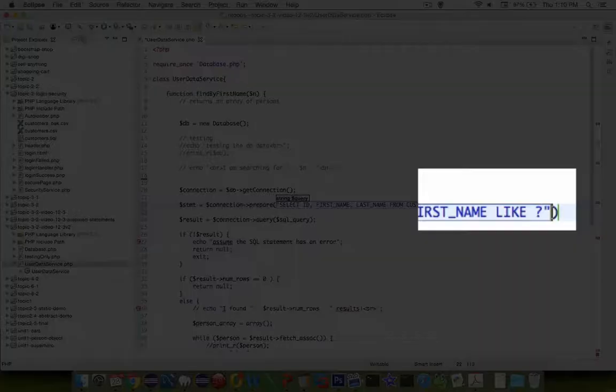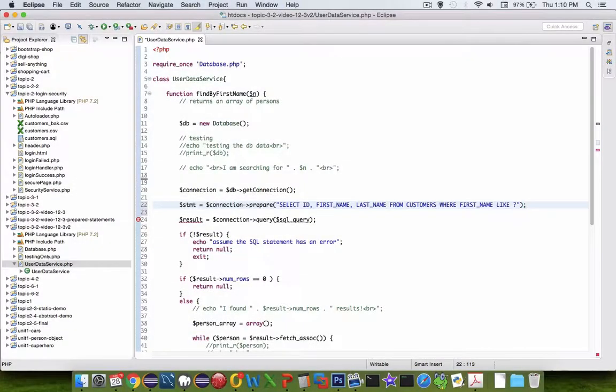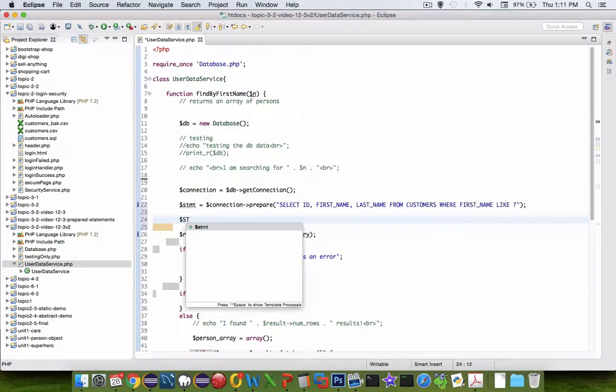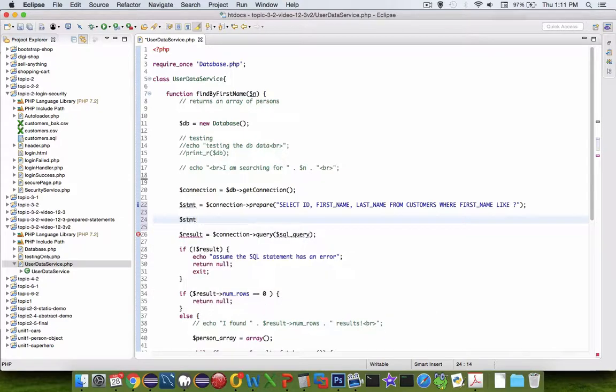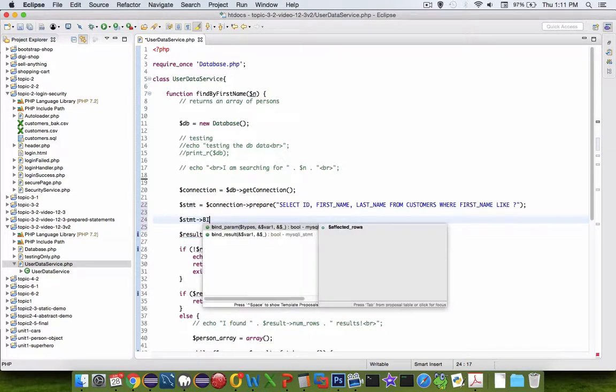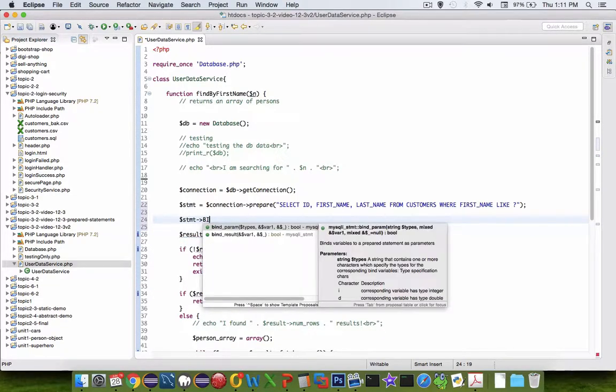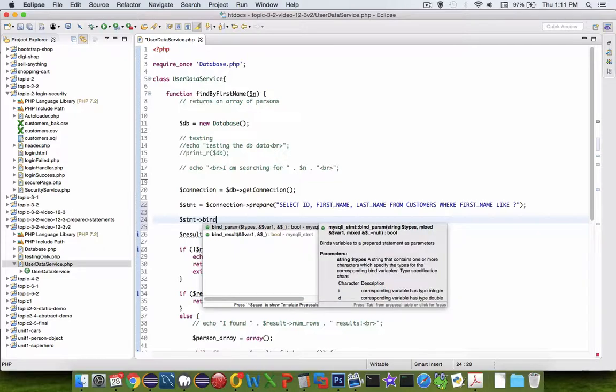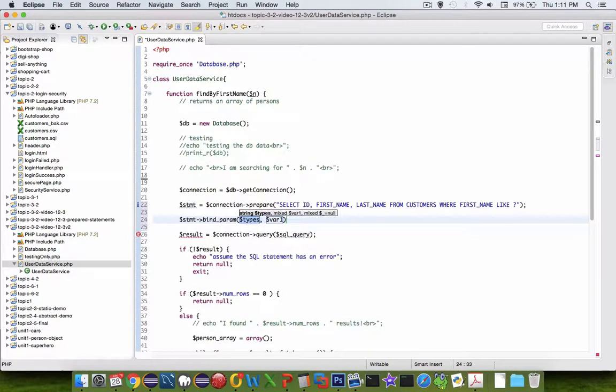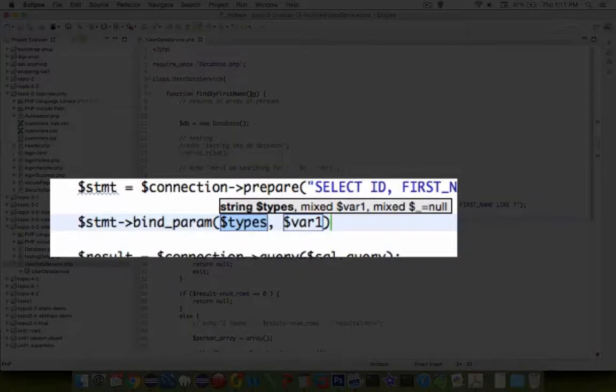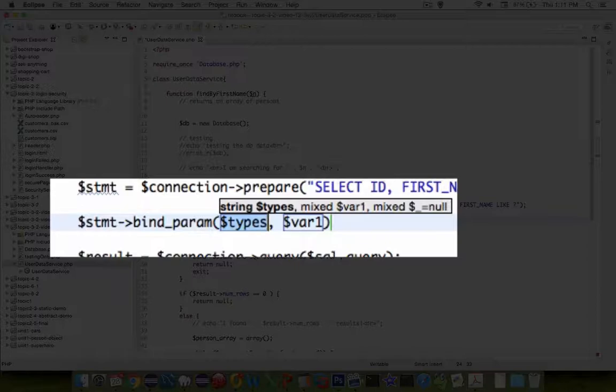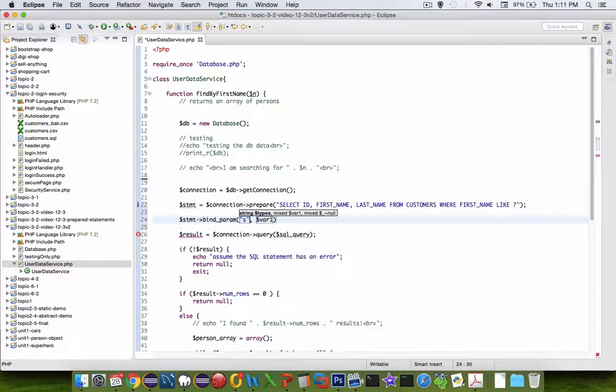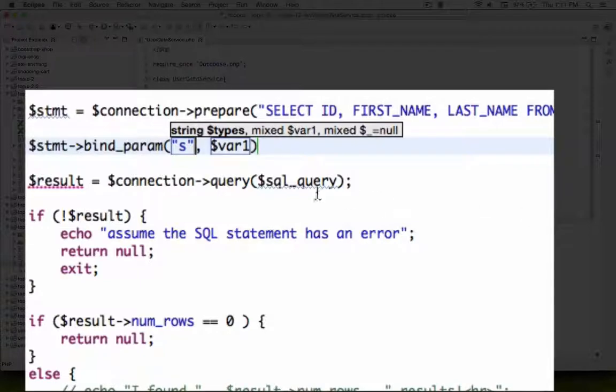Instead of putting in the parameter dollar sign n, I'm using a question mark. Now I want to take the next statement stmt and use the method called bind parameter. Bind parameter says first give me the types. This question mark is going to represent a string so I'm going to put in a lowercase s.